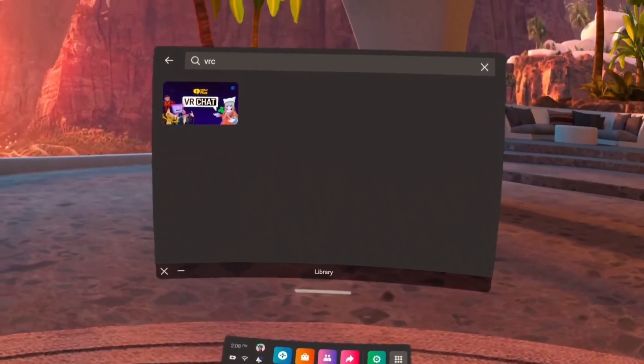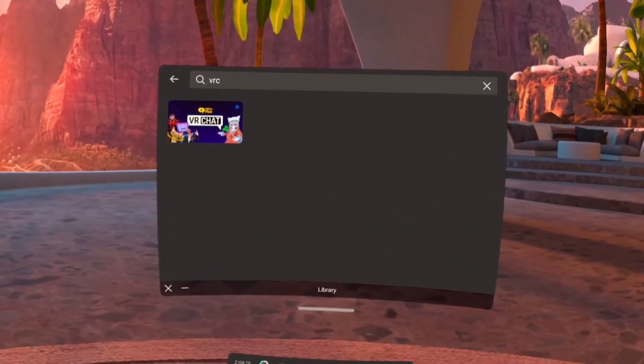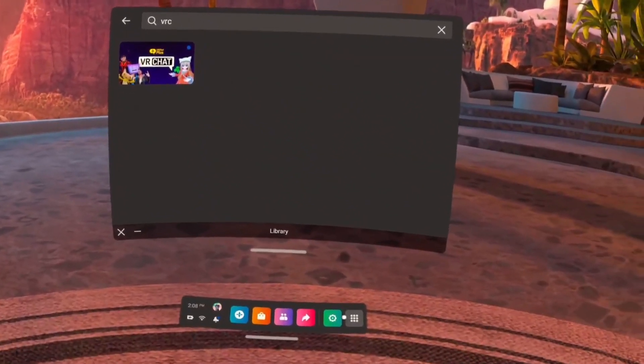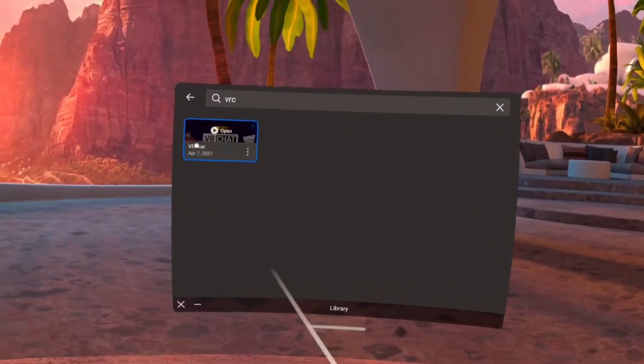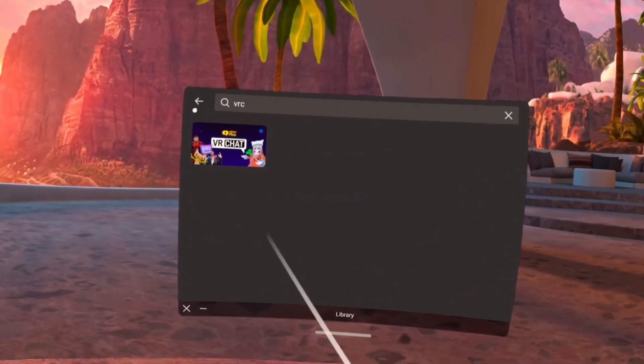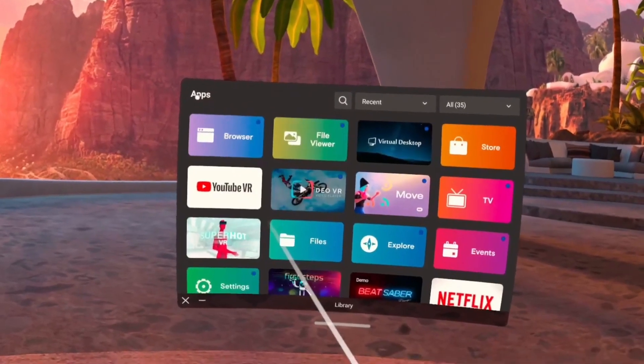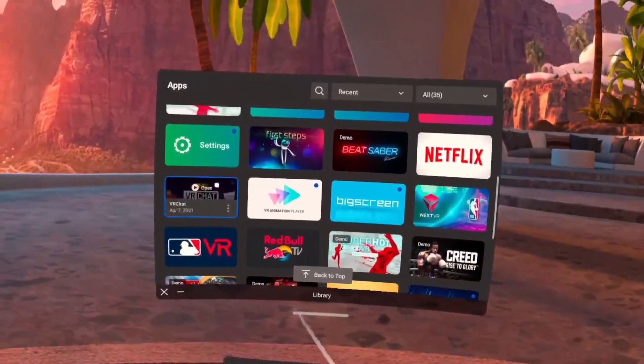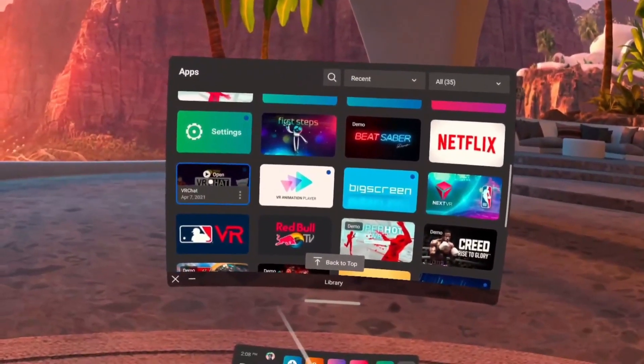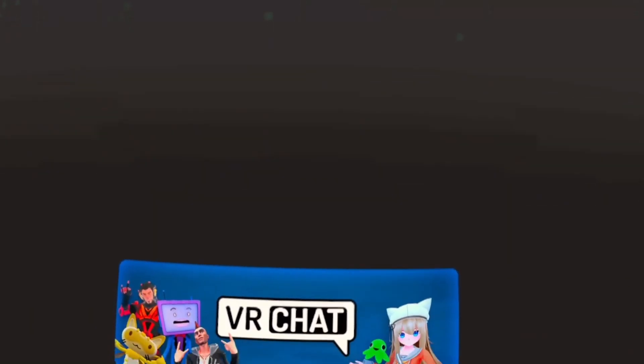So anyway now that the game has installed it should be available in our applications as usual and we can go ahead and open it. And I'm seeing the allow permissions dialog now which I'm going to select allow.